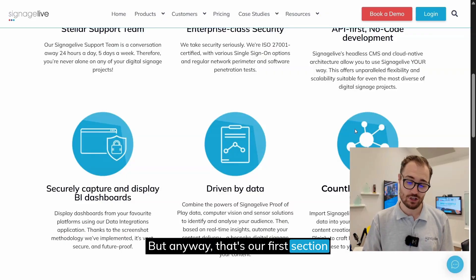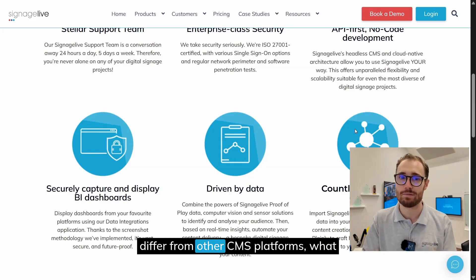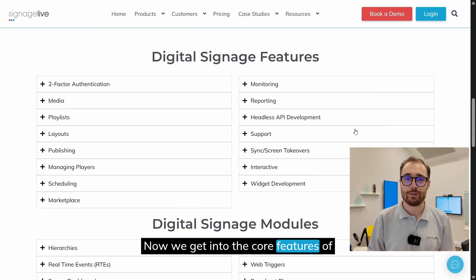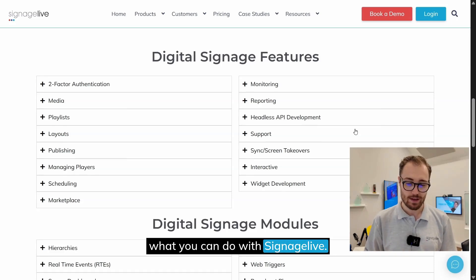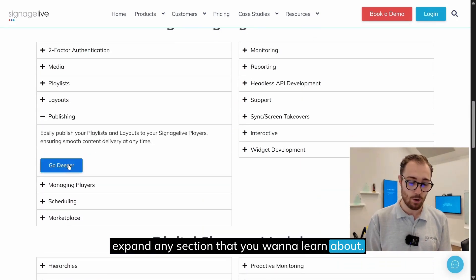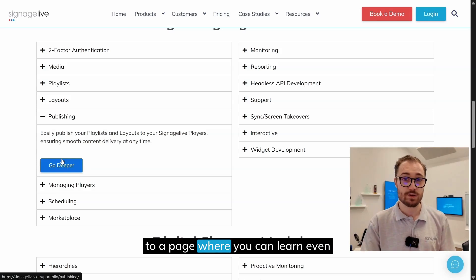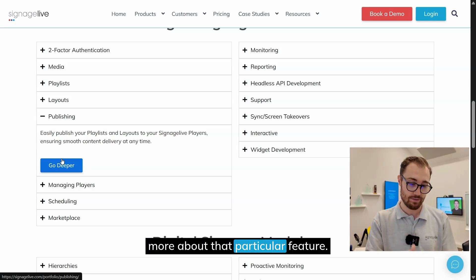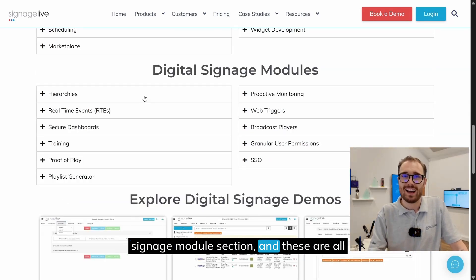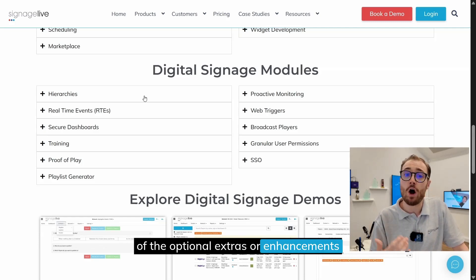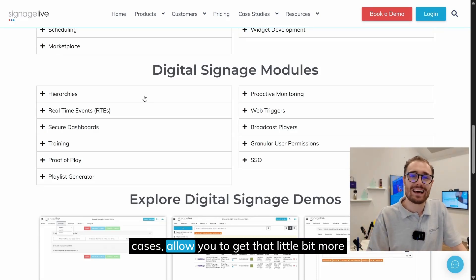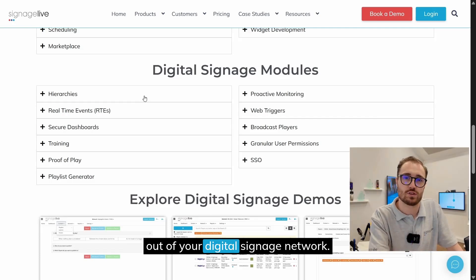That first section covers how we differ from other CMS platforms and what makes us unique. Scrolling down, we get into the core features of what you can do with Signage Live. If you expand any section you want to learn about, there'll be a button that takes you to a page where you can learn even more about that particular feature. Scrolling down further, we have the digital signage modules section — these are all of the optional extras or enhancements you can add to your Signage Live network.